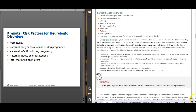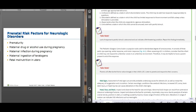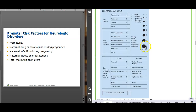The Glasgow Coma Scale — note that the pediatric version is also available. Your minimum score on the GCS is three — you get a three just for showing up, so a zero is not possible. Remember that when charting. Fifteen is the best score; three is the worst.